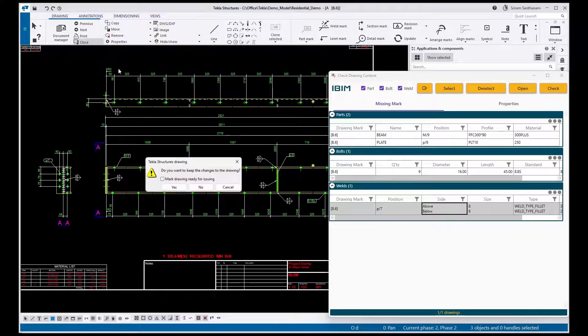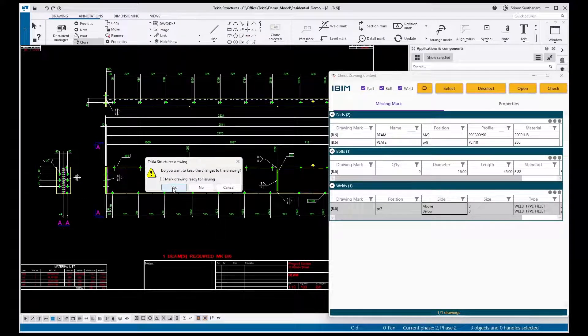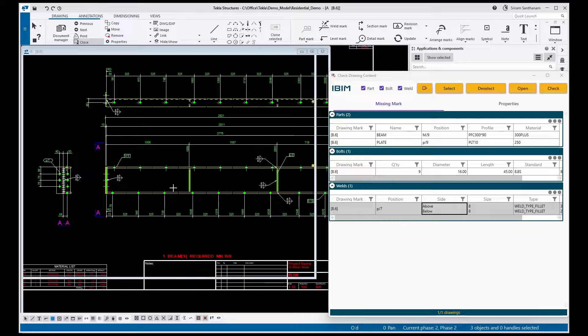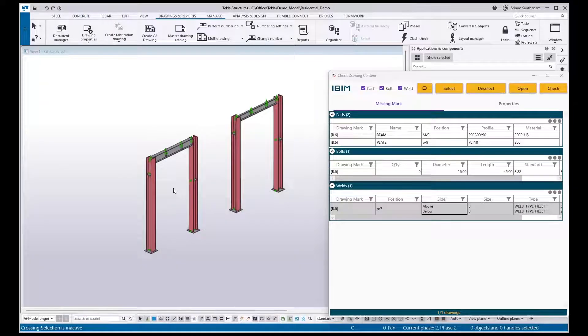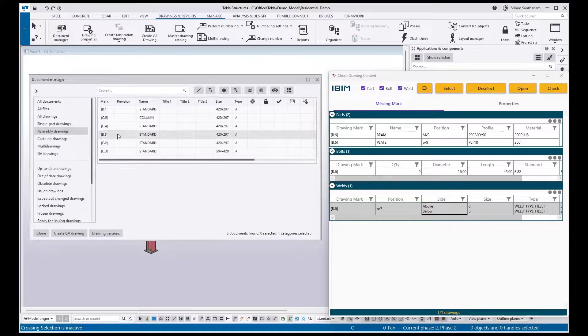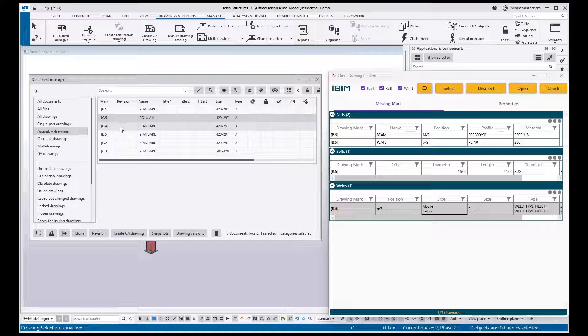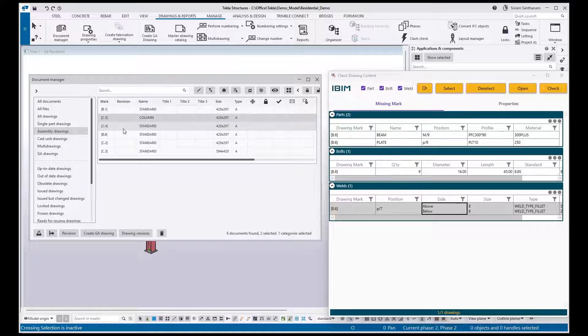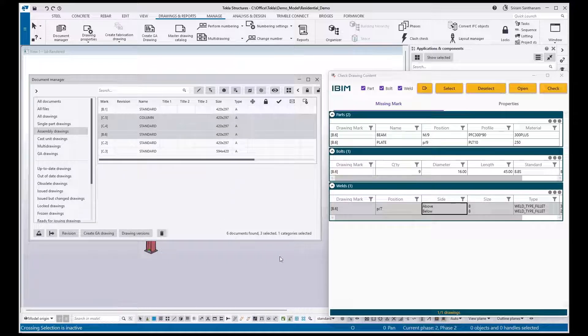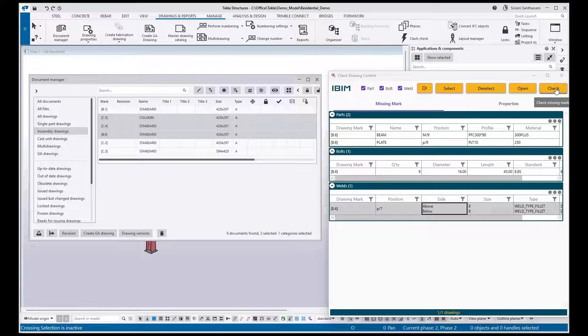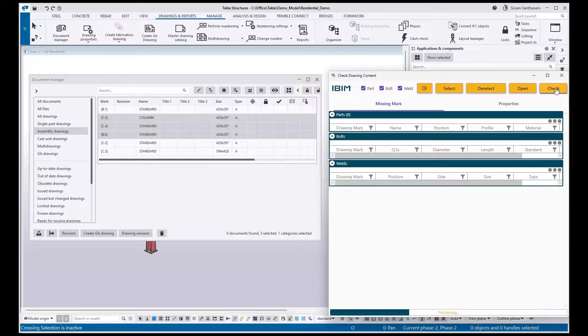Let me just close this one. I'm going to run this application for multiple drawings. I'm taking this, I'm taking this, three. Check.